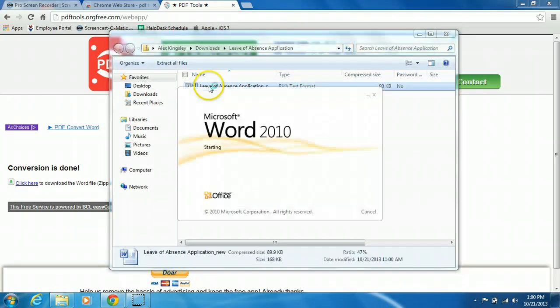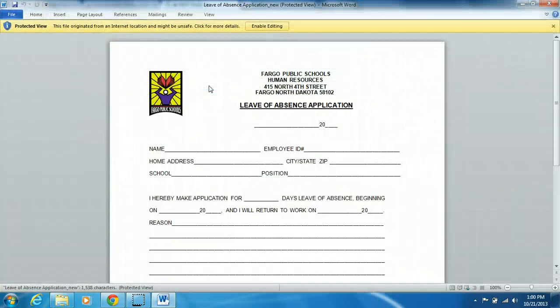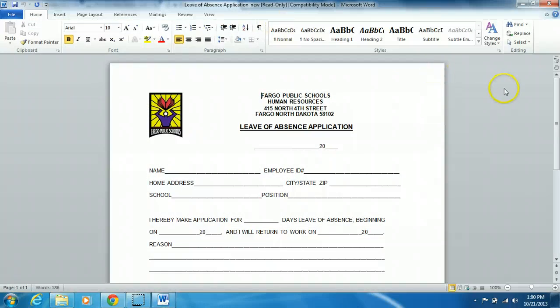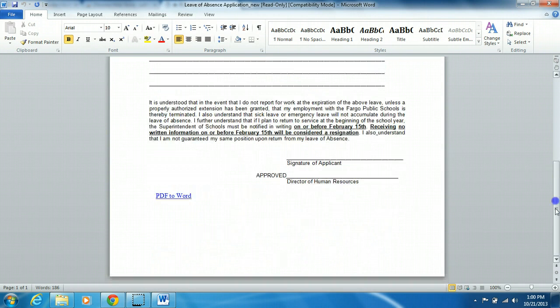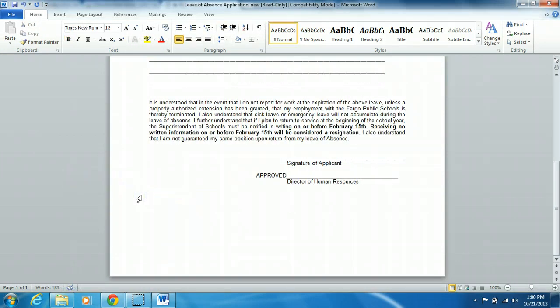Now you have your Word document that you can open. Click on enable editing. The first thing I would do is go down to the bottom and delete the PDF to Word advertisement, and then go about editing your document.